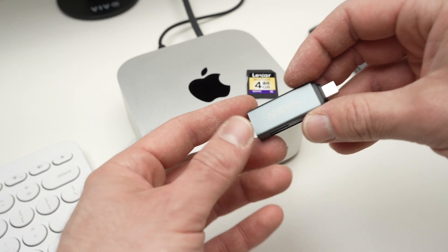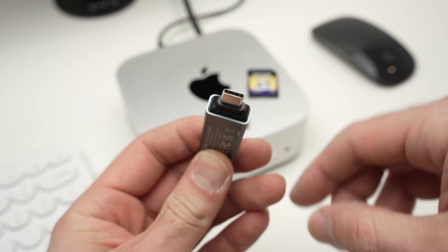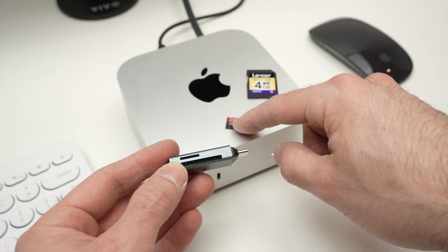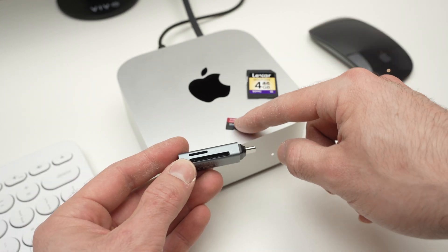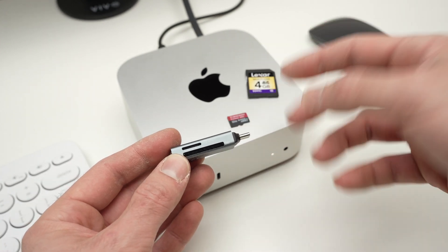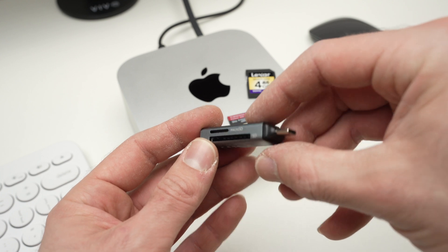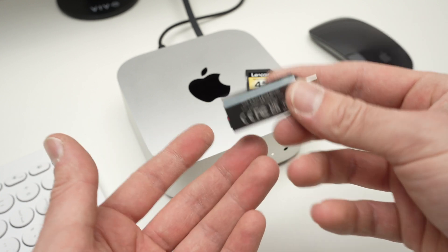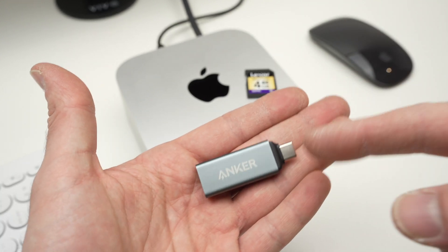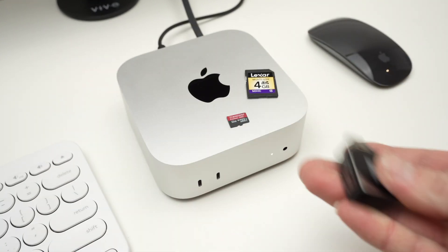This card reader has a USB type C connector. It's able to read your micro SD and your SD card both at the same time. But there's many other ones. I'll put a link in the description if you want to get this one.